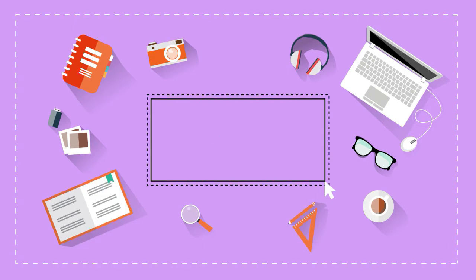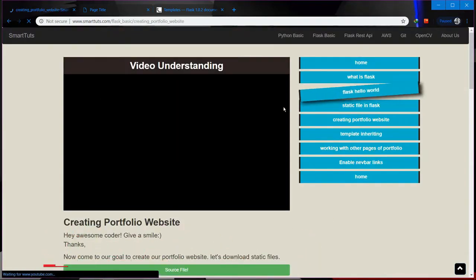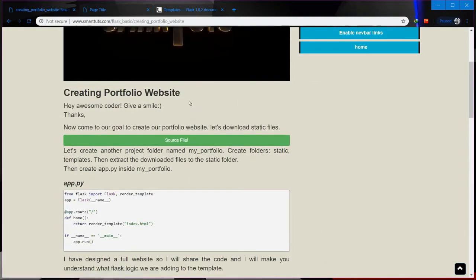Before going to create the portfolio website, I have placed all the static files — CSS, JavaScript files — I have already designed the website with CSS, JavaScript and everything, and kept all the files inside the source file.